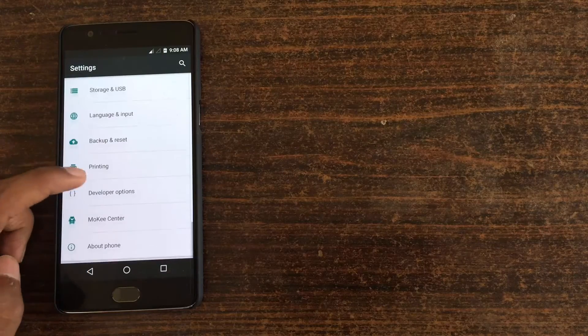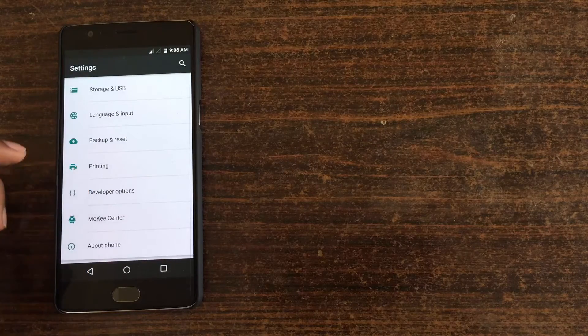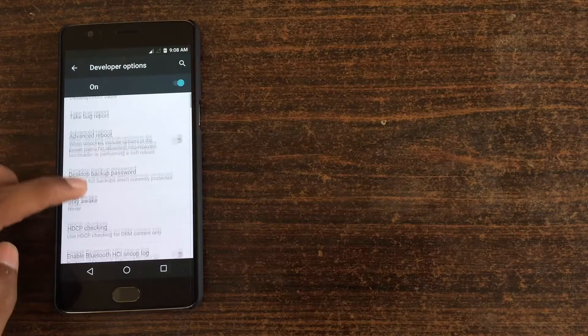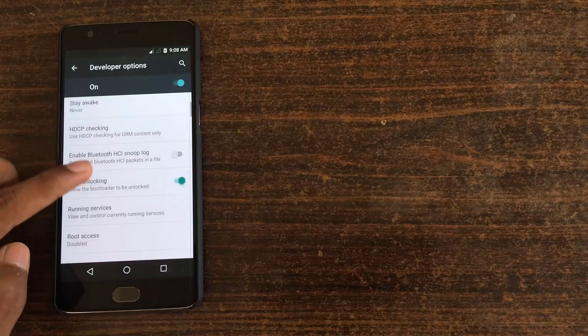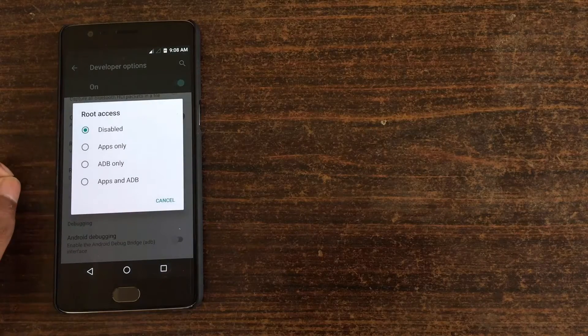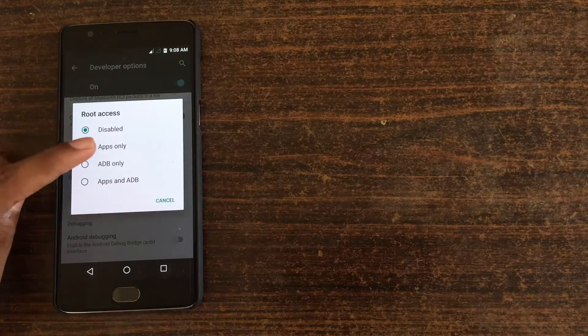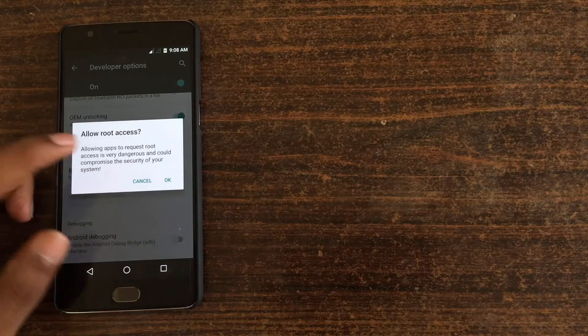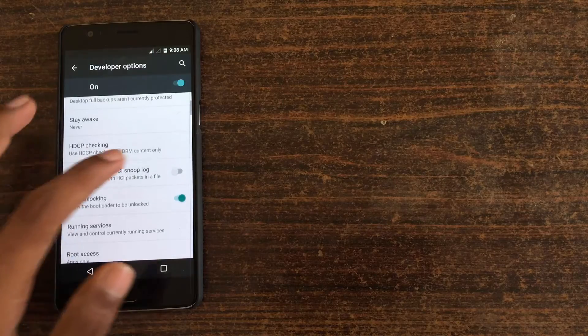And you can enable developer settings. This ROM is pre-rooted and you can give root access to your phone in the developer settings, apps and builds.